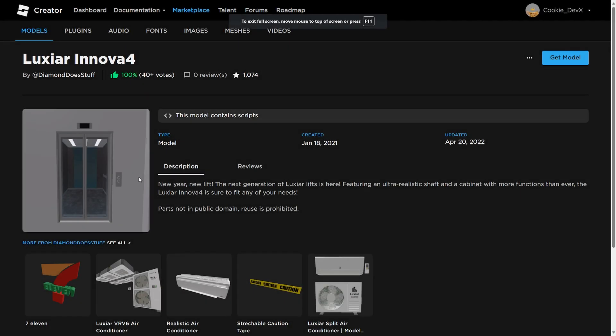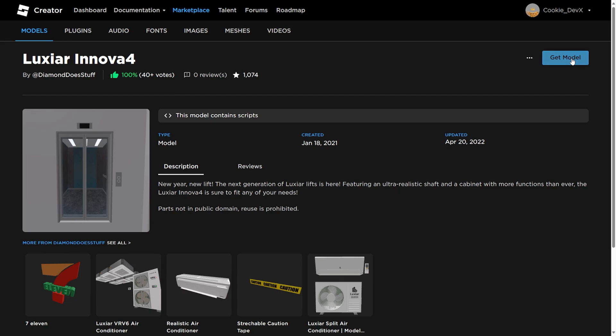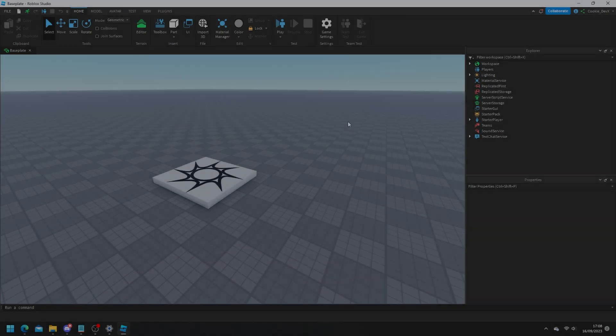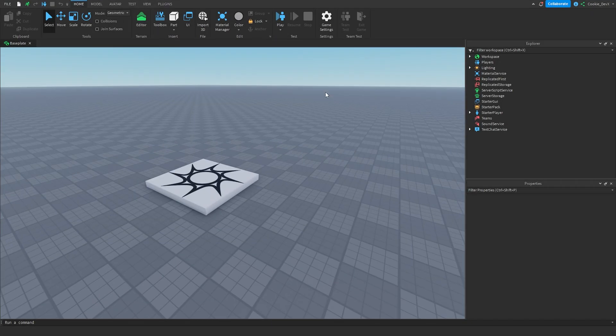So first you need to head over to the link in the description, it will take you to a page like this. Once again I didn't make this model so all credit goes out to Luxiar who created this, then you're going to click on get model and then it's going to be ready for use inside of your game.